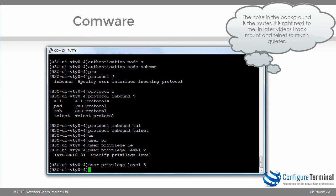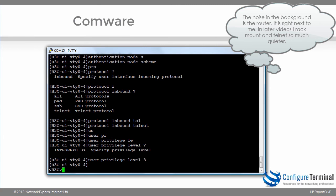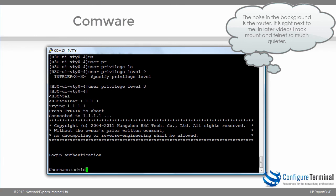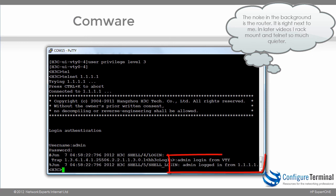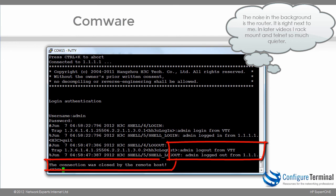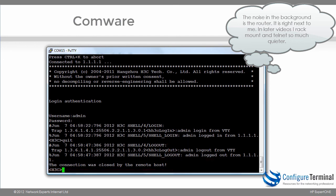E-series devices have Telnet enabled by default — no configuration is required. But here the devices are locked down and you have to do quite a bit of configuration to allow a user to Telnet. Let's see if we can Telnet to the router: telnet 1.1.1.1. We're prompted for a username, which is admin, and the password is HP. We're able to Telnet to the router — it says admin login from VTY, logged in from 1.1.1.1. We're Telnetting to ourselves. After quitting, I can see admin was logged out and the connection was closed.